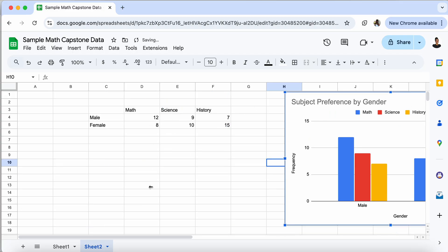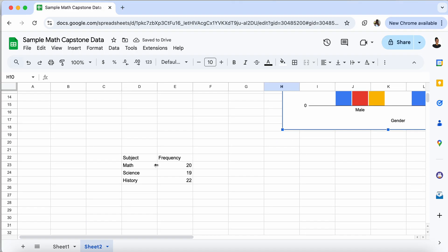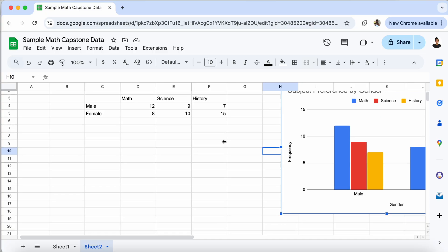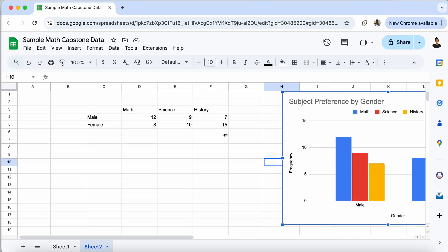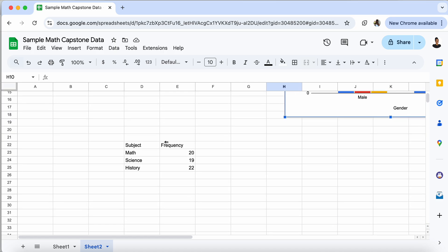So notice here, the number of people that like math, 20. So I can add up the two numbers here to get 20. The number of people that like science, 19. And the number of people that like history, you add that up, you get 22. So those are the values I have here in my frequency table.